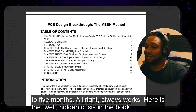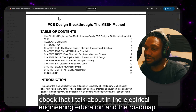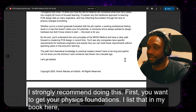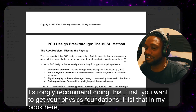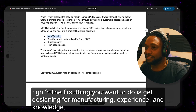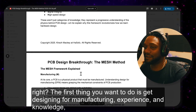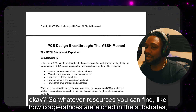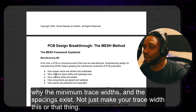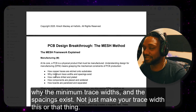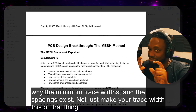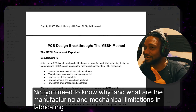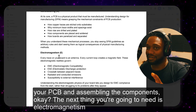Here is the well-hidden crisis in electrical engineering education that I talk about in the ebook and the roadmap. I strongly recommend doing this. First, you want to get your physics foundations. The first thing you want to do is get designing for manufacturing experience and knowledge — like how copper traces are etched in the substrates, why minimum trace widths and spacings exist, and what the manufacturing and mechanical limitations are in fabricating your PCB and assembling components.